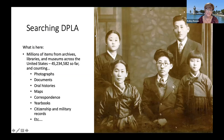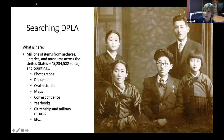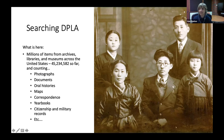We're going to jump right in — I'm handing it over to Anne now. Thanks, Kelly, and welcome everybody. I'm just going to review what it means to use DPLA and some basic search information.